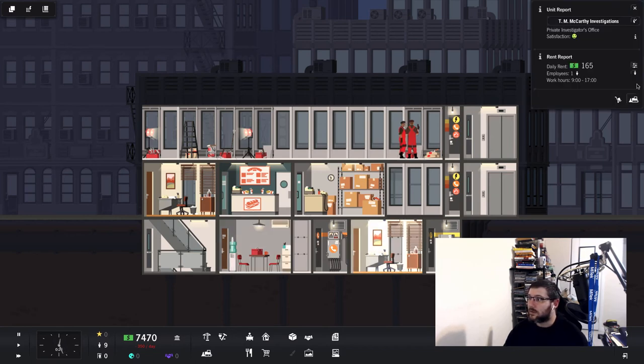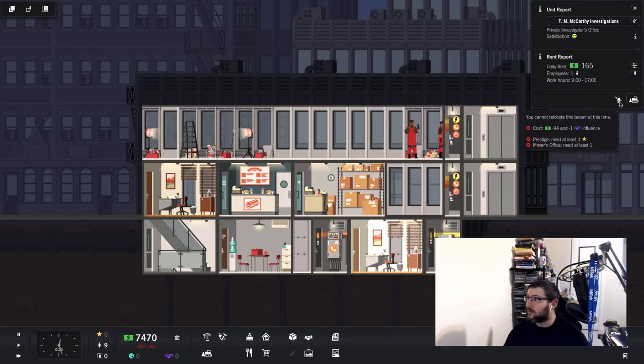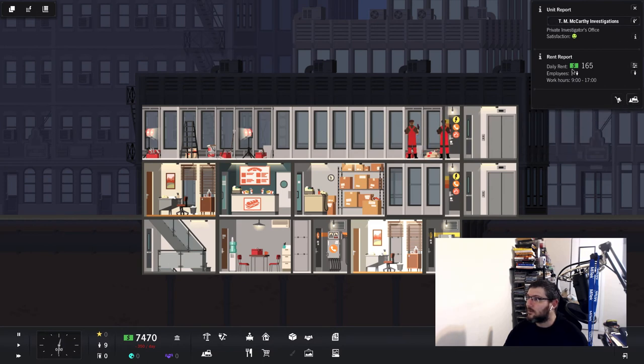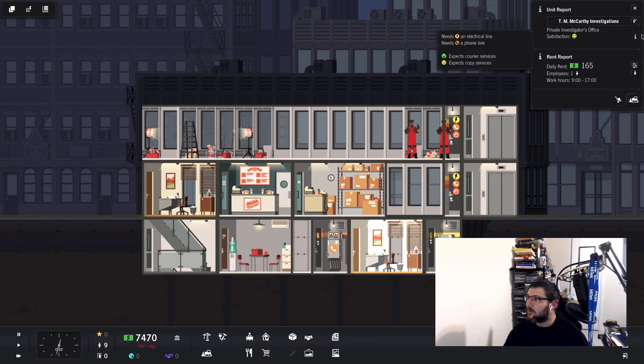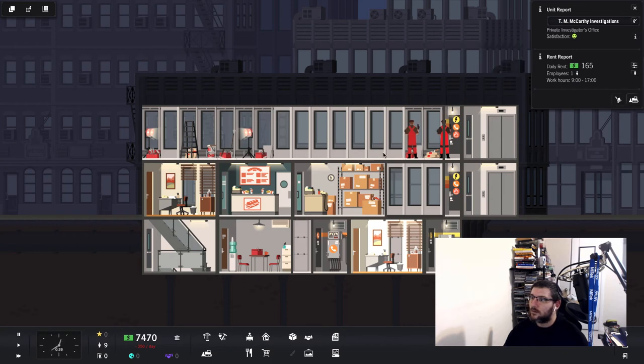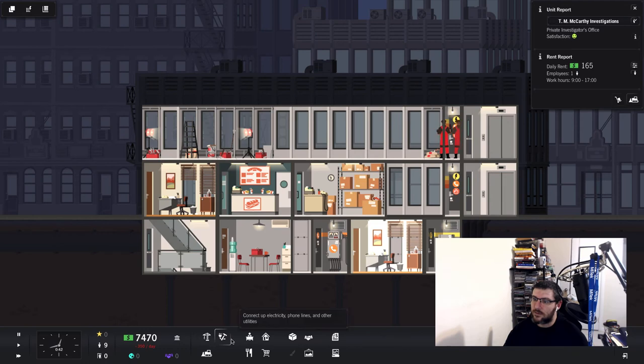Most of it is probably because I have no idea what I'm doing. What is this guy? You cannot relocate this tenant, evict or move. Let's see, needs an electrical line, needs a phone line, expects courier, expects copy. All right, well I'll put a copy service in here soon.